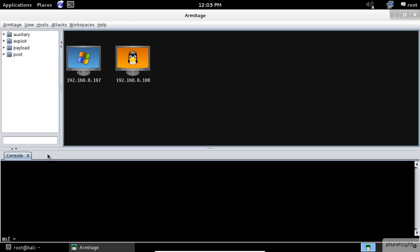Now down here we have the tabs area. Armitage opens each dialogue, console, and table in a tab below the module and target panels. Metasploit console or meterpreter console and shell interfaces each use a console tab.